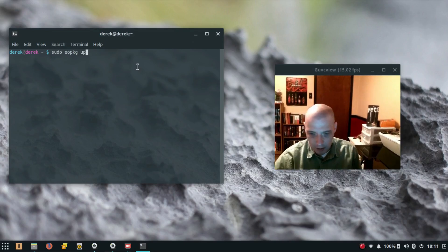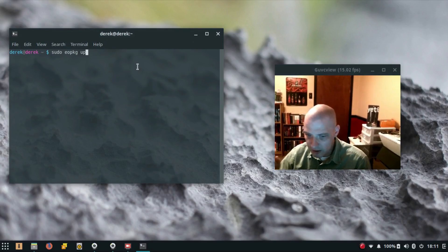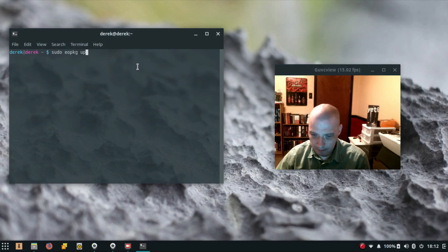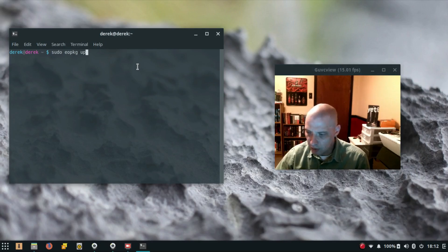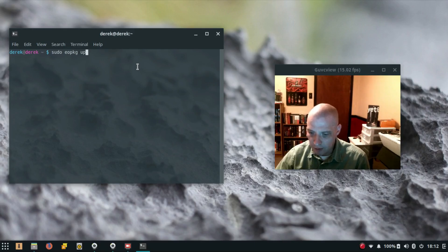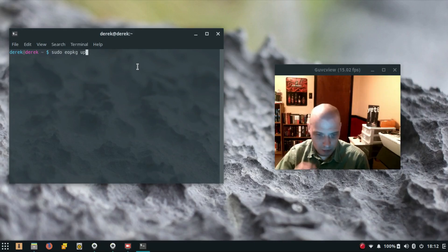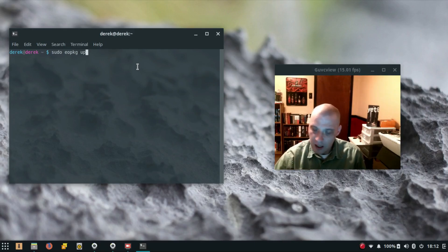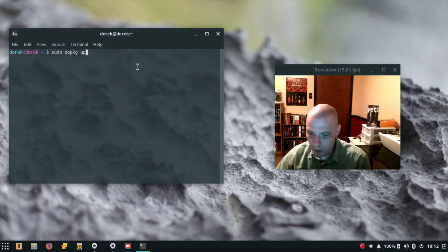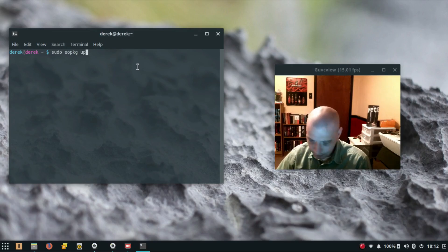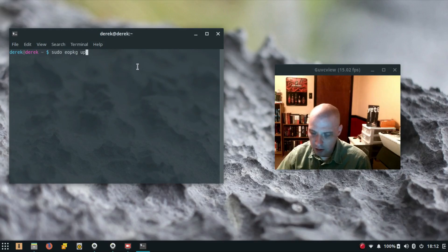So I plugged in my Blue Yeti microphone to set it as my default microphone instead of the cheap little microphone built into the laptop. I wanted to use PulseAudio Volume Control. PulseAudio Volume Control was not installed by default on Solus, so I had to run sudo eopkg install pavucontrol.